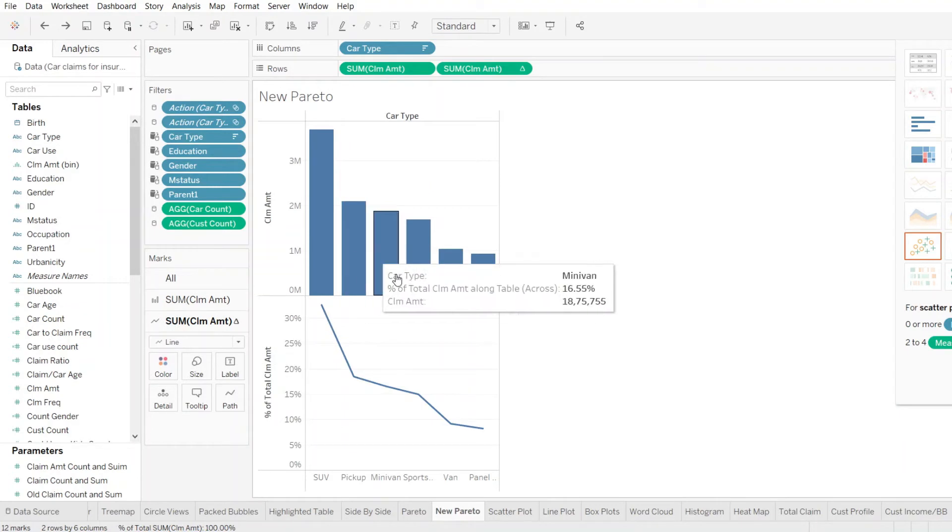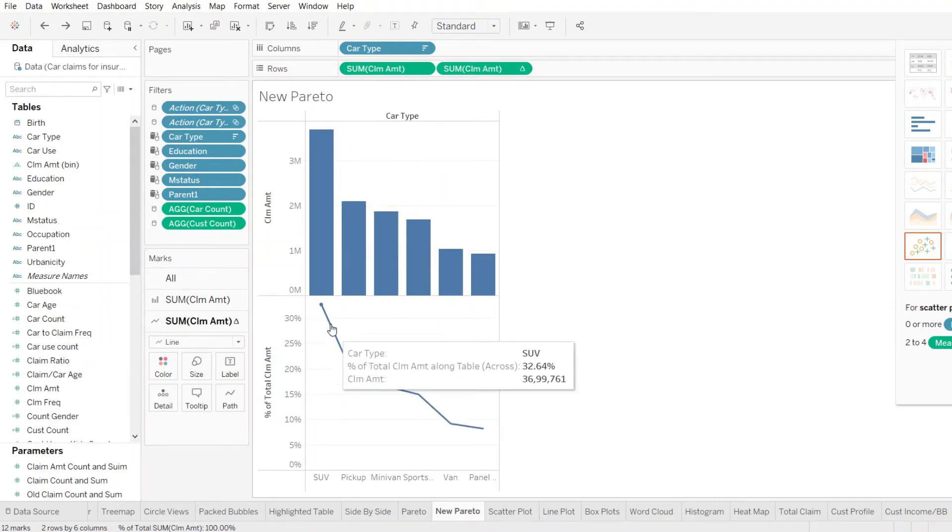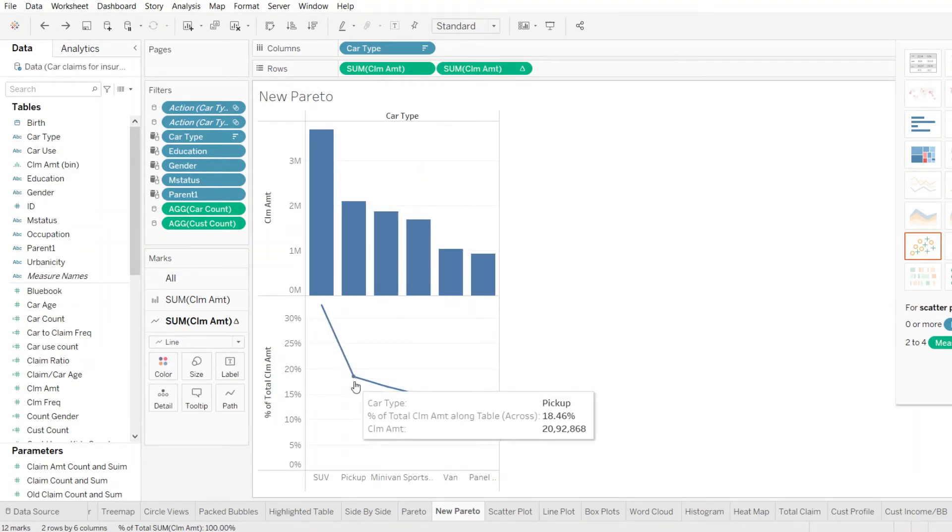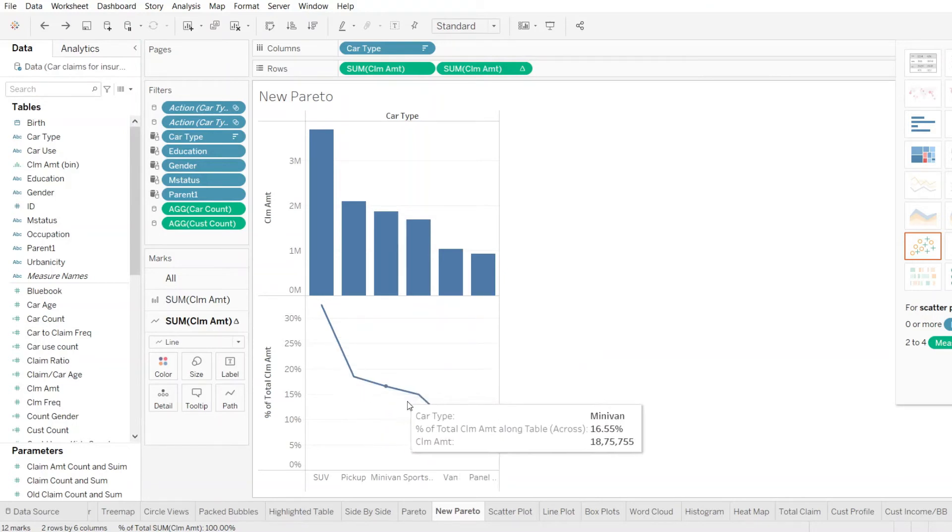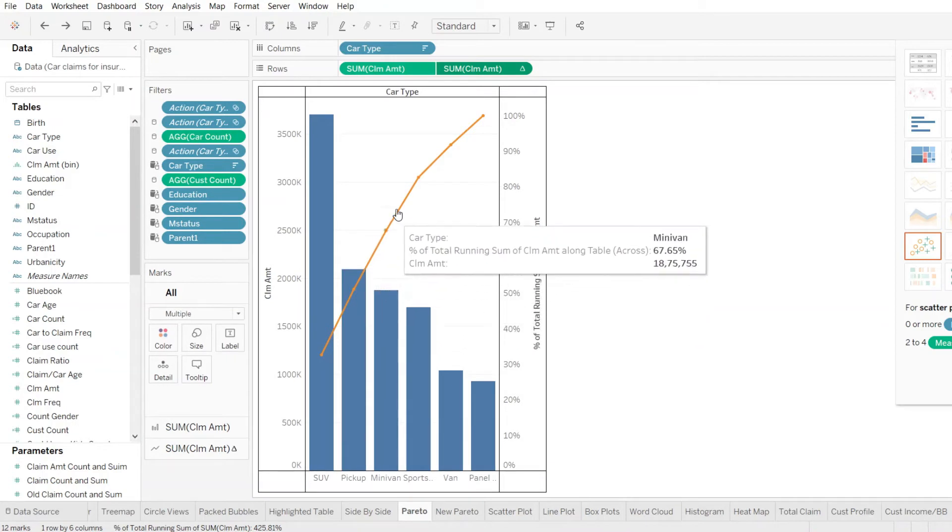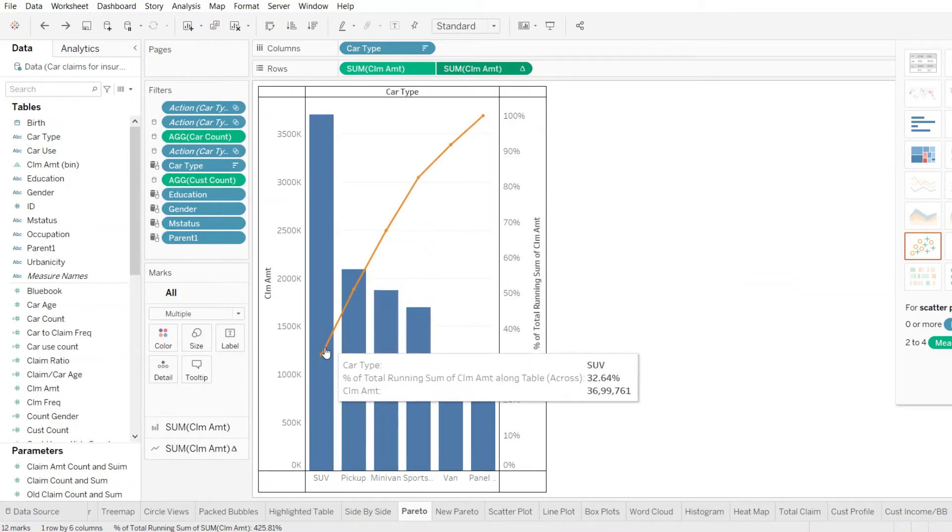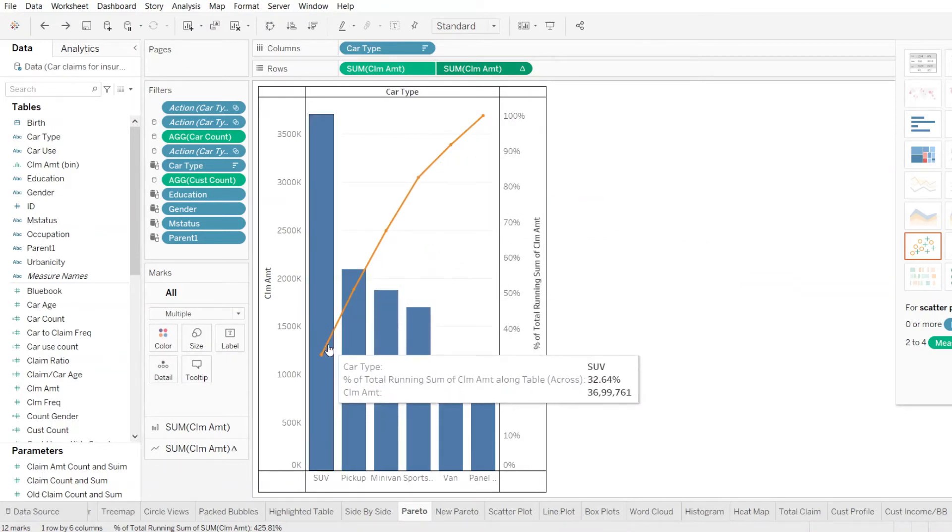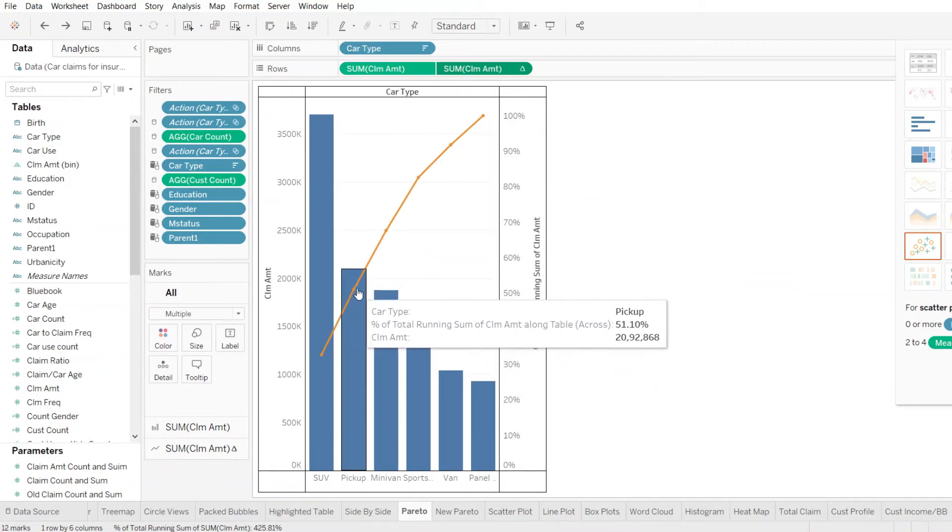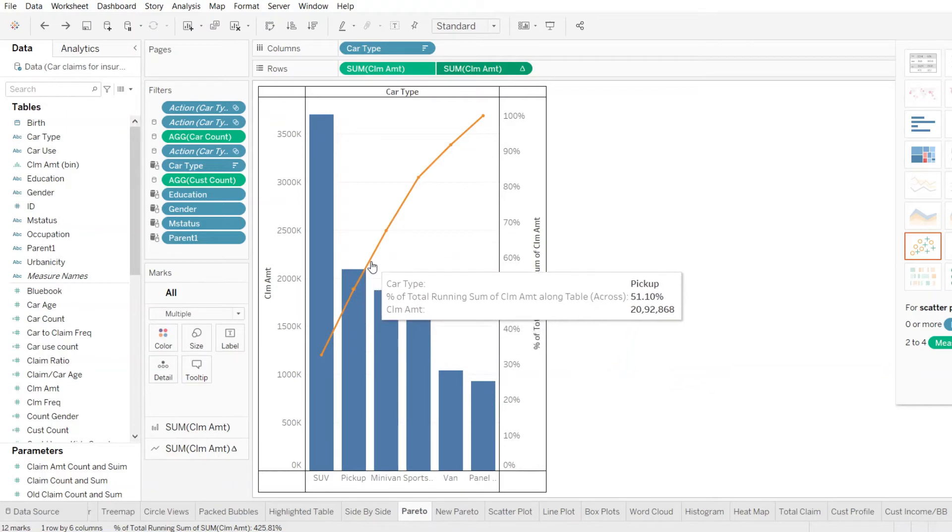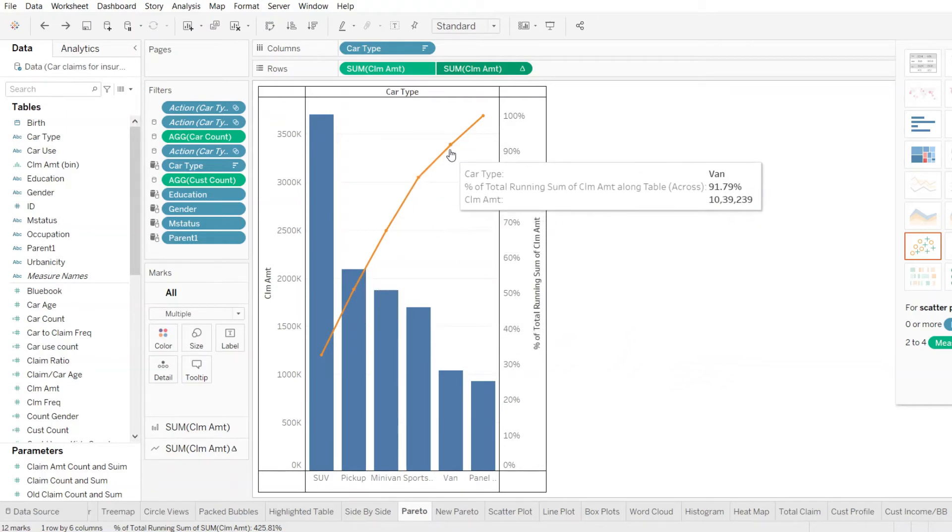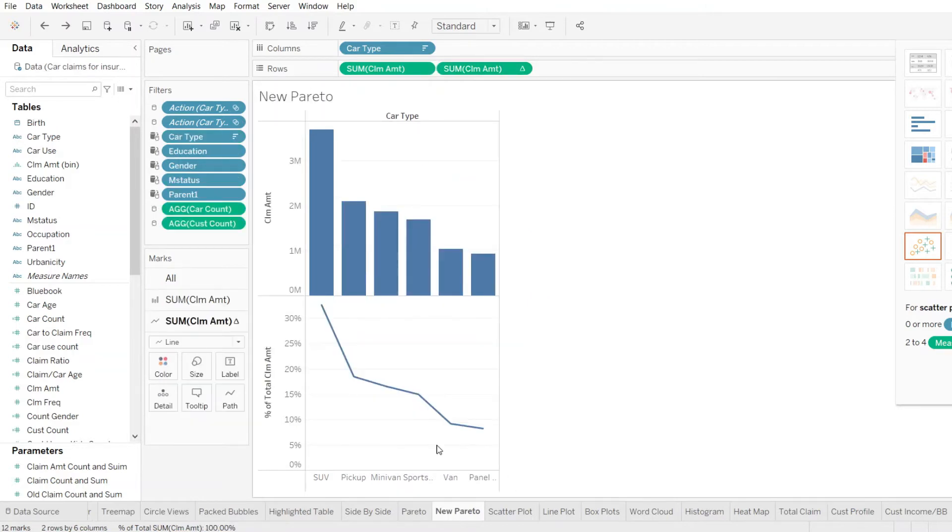So now starts the interesting part. Remember that our line should look something like this, which is actual a true representation of the running total percentages of the total claim amount.